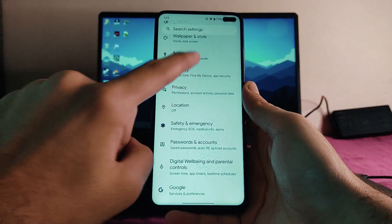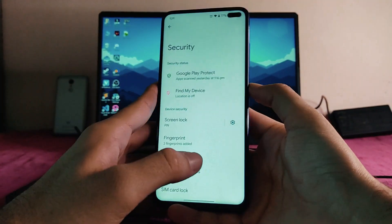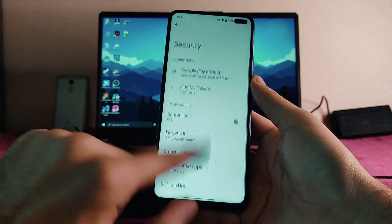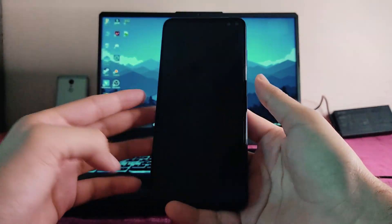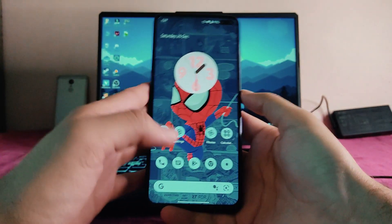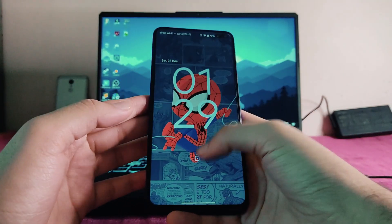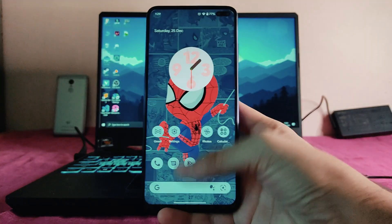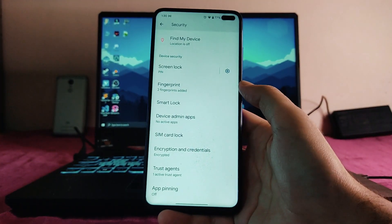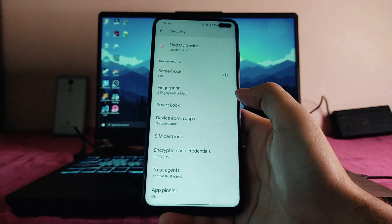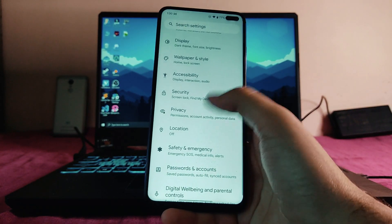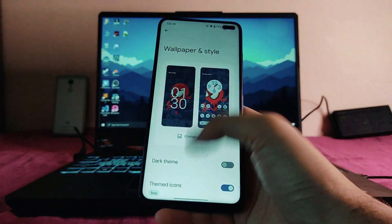Going to security settings — face unlock is still not available, but the fingerprint scanner is working perfectly fine. The unlocking animation is available and it feels great while you unlock the phone. The phone has been encrypted, so if you want to flash another ROM you need to format your phone first.